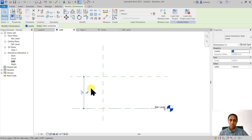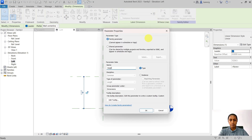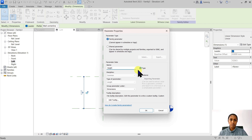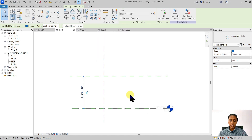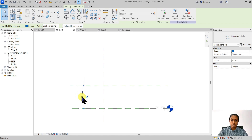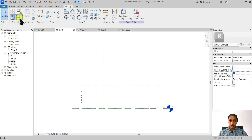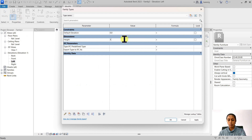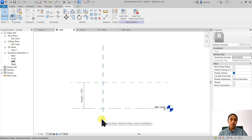Let's go ahead and select this dimension and change it into a label. Let's go ahead and create a parameter — I'm going to call it 'height'. I have an option of choosing this parameter to become a type property or an instance property. I want to keep length, width, and height as my type properties, so every time I want to create a new type I'll duplicate and create a new type in my project. For this purpose I want this height to be a type property, and I'm going to say okay. Now instead of the value of the height, you can see that it's showing you 'height equals 1227'. So you can see now height is a parameter.